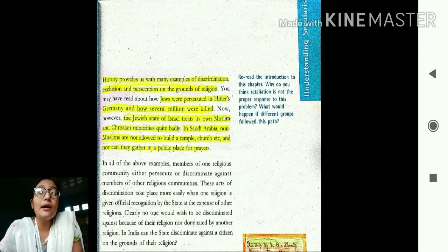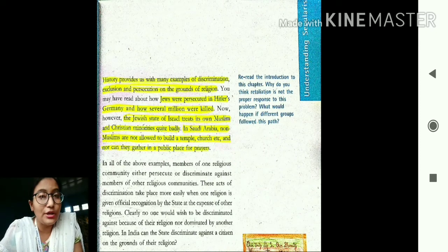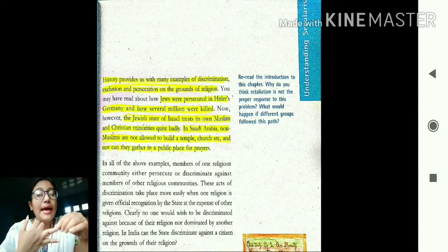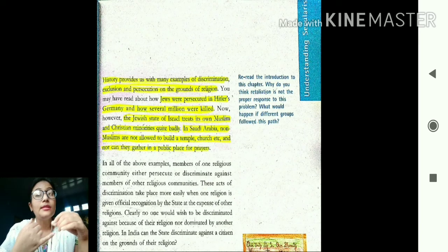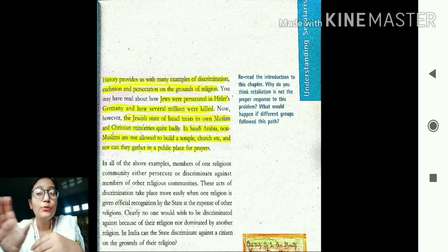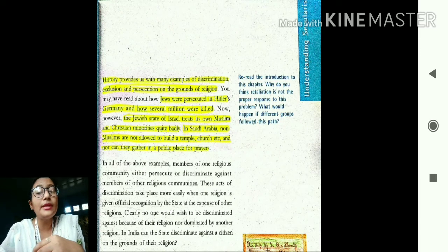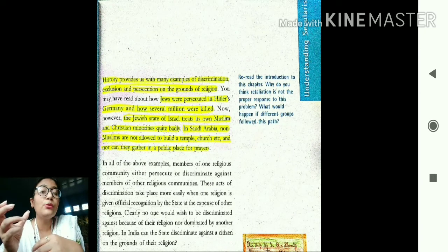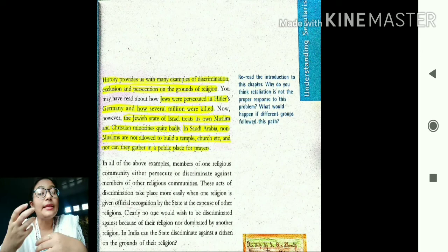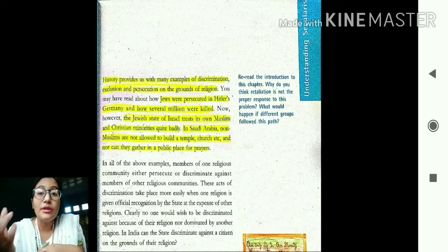History provides us with many examples of discrimination, exclusion, and persecution on the grounds of religion. Discrimination means to deprive someone of their rights. Exclusion means to separate someone from society solely because of their religion. Persecution means to treat someone badly or give ill treatment only because of their religion. There are many examples from history of how people have faced discrimination on grounds of religion for a very long time.